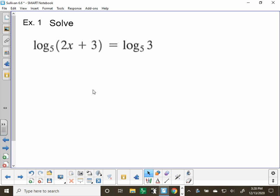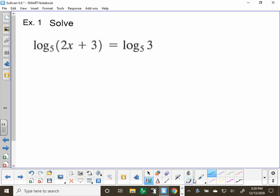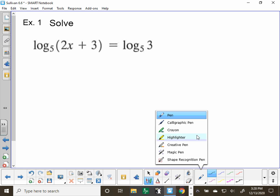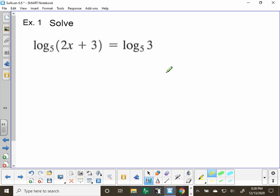The first one here is a log equation. What we notice right here is log base 5, log base 5 — so those are the same. If the bases are the same, then these parts are equal to each other. So we just algebraically set those equal to each other.